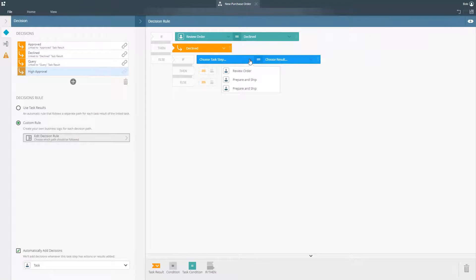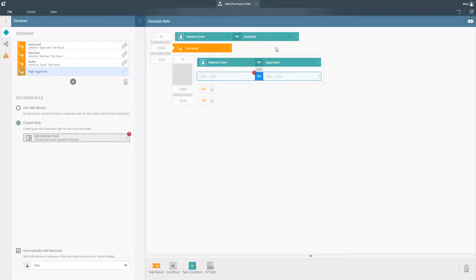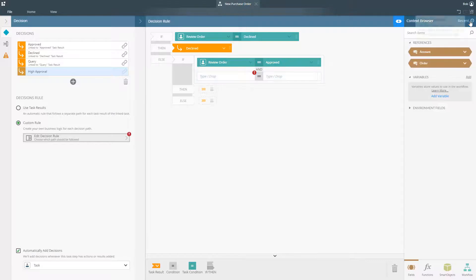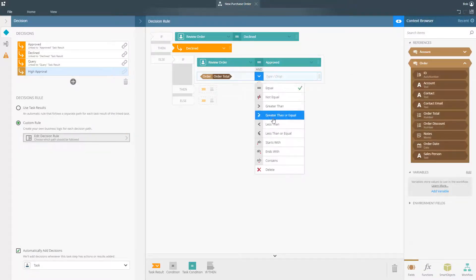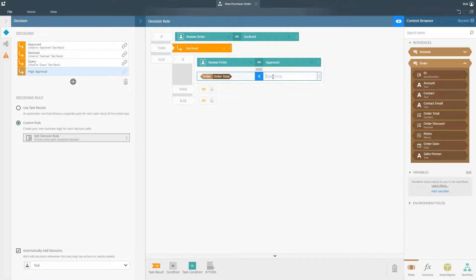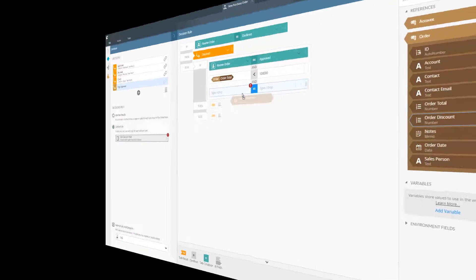Rules can be configured on any step to provide business logic or complex calculations in your process, like we see in this example, where the workflow will take a different path depending on what action the user has taken and whether or not the value of an order is above $100,000.